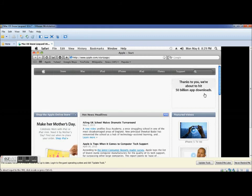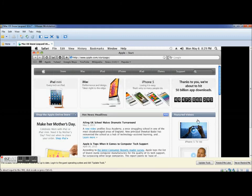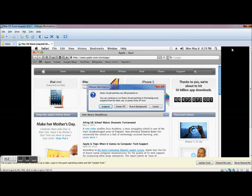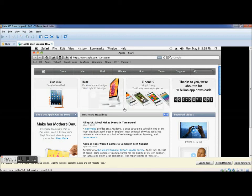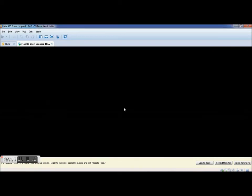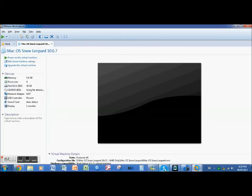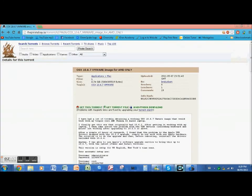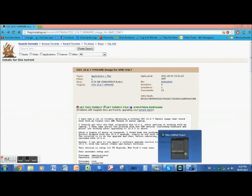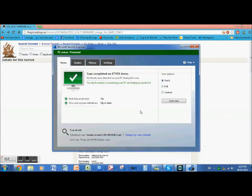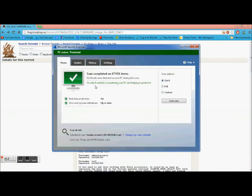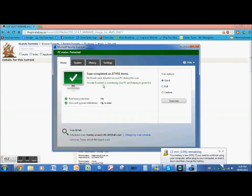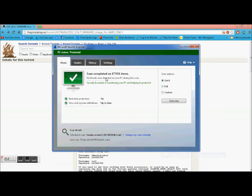Oh yeah one more thing guys, remember that virus scan? Yeah I must prove to you that it is not a virus. Security Essentials is monitoring your PC and helping to protect it. No threats were detected during this scan.